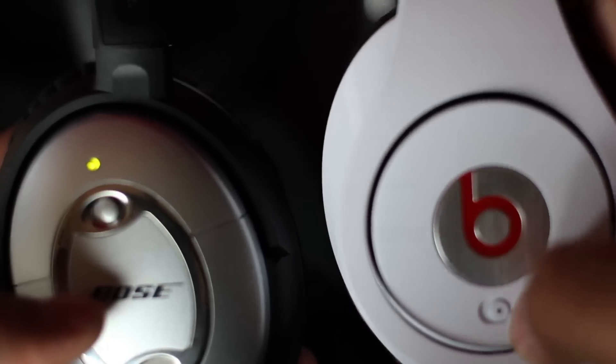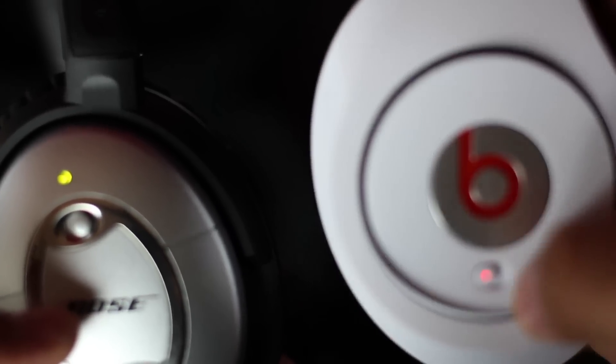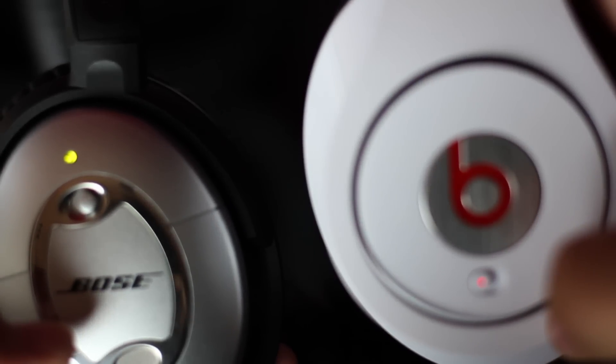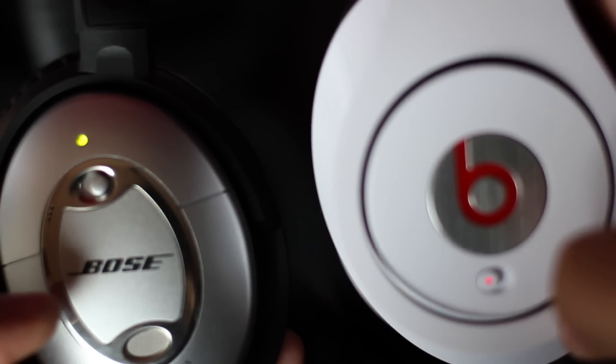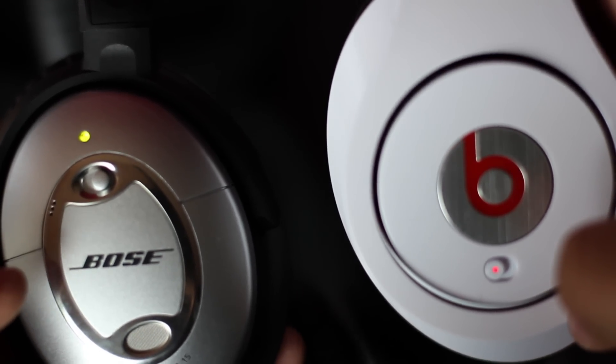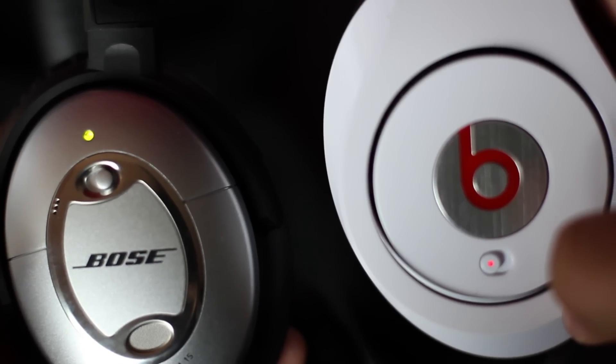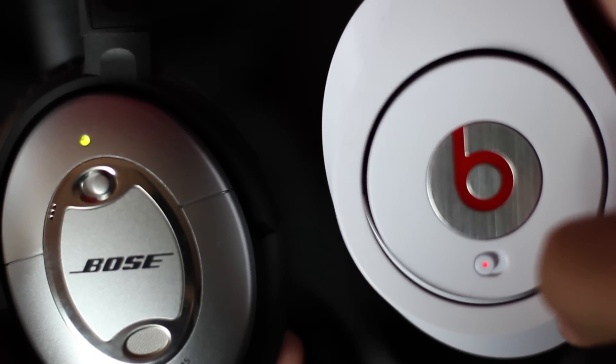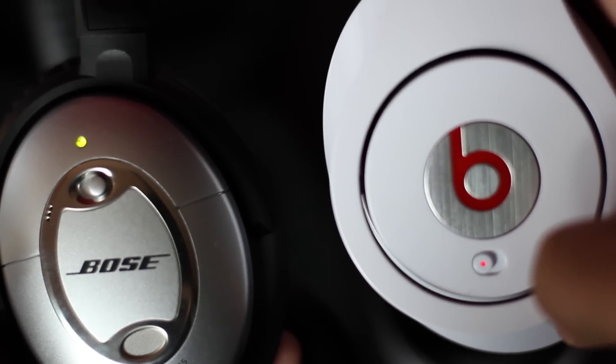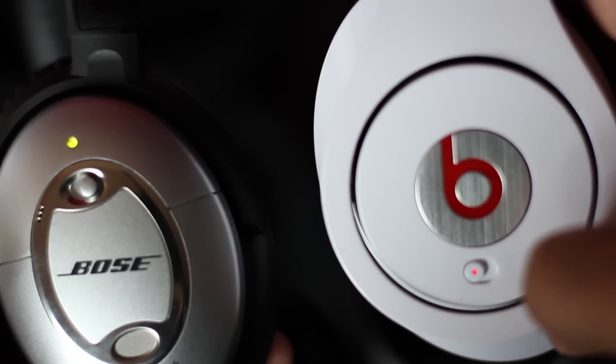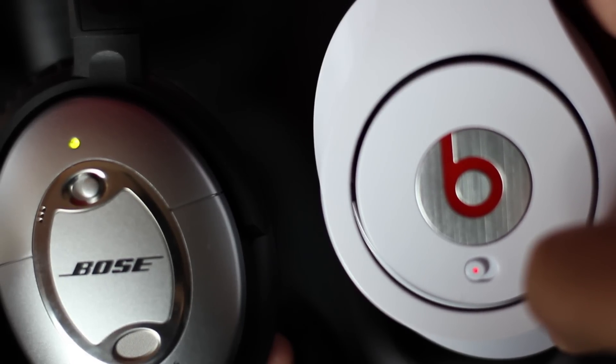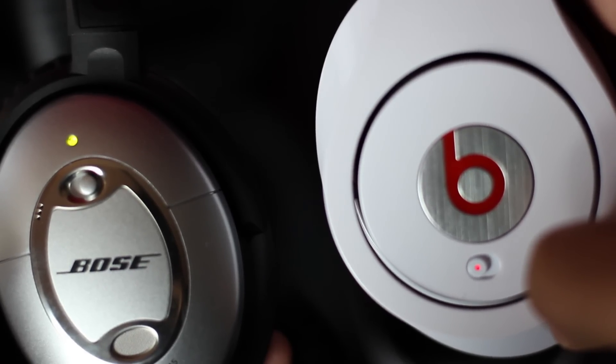With the Beats when you turn on the noise cancellation, you get like this static noise along with the noise that you get with the Bose. So in my opinion, the Bose seem to work more properly and have a better noise cancellation than the Beats. Although they both use batteries, but the Bose use only one AAA whereas the Beats use two AAAs.